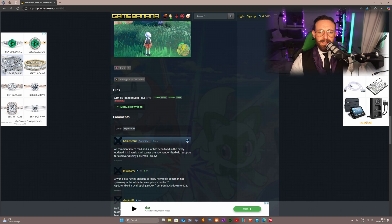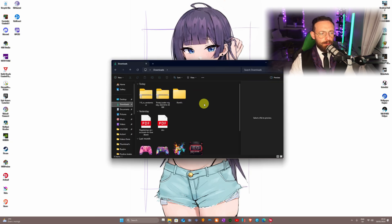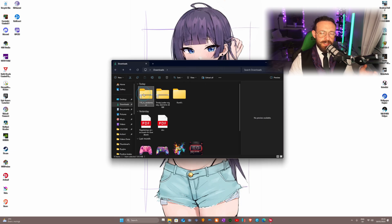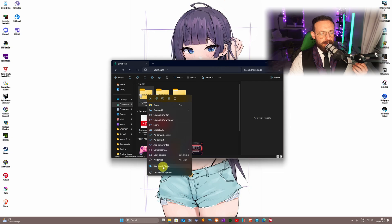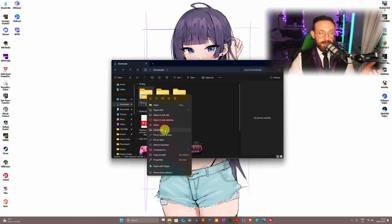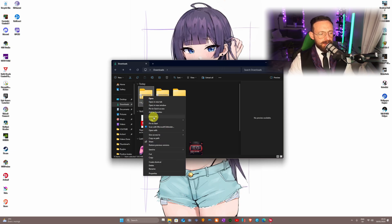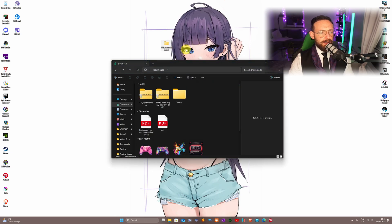Once you have those files downloaded ragazzi, close the browser. You should have the 1.1.0 SV Randomizer, the Trinity Loader nightly version, and the romfs folder. Now we need to extract the 1.1.0 randomizer — and one important thing: use 7-Zip and NOT the native extraction program in Windows 10 or 11. Right-click, show more options, then 7-Zip, extract files, and click OK. Drag it to the desktop.